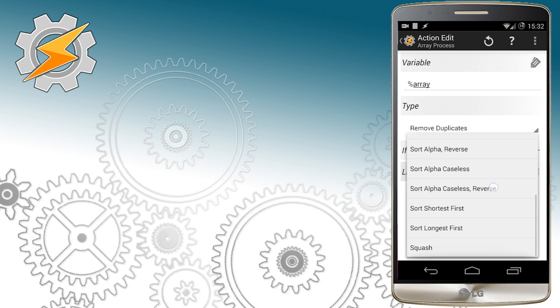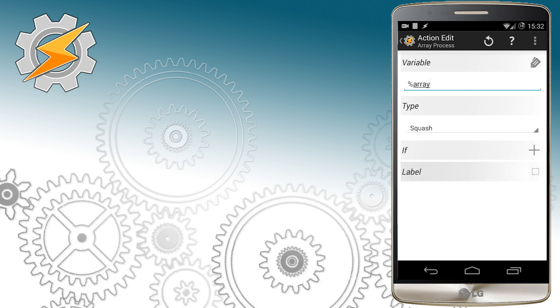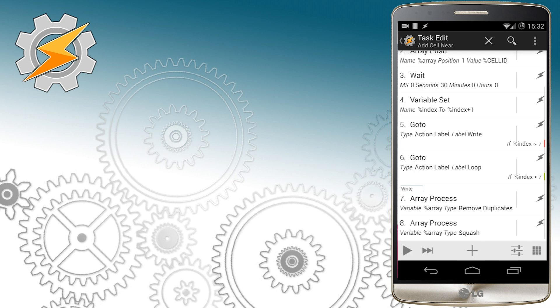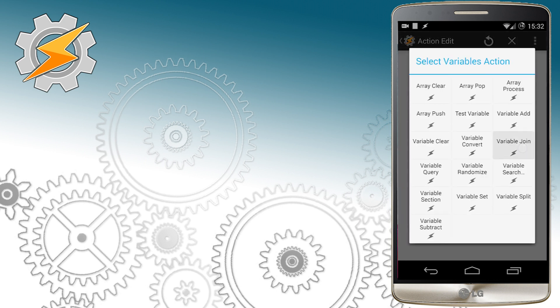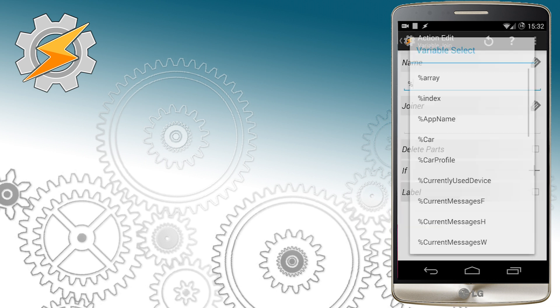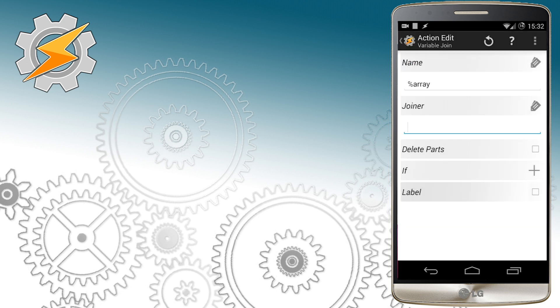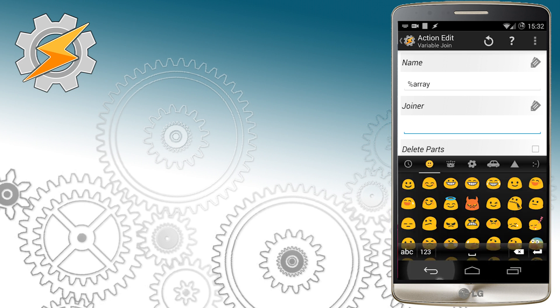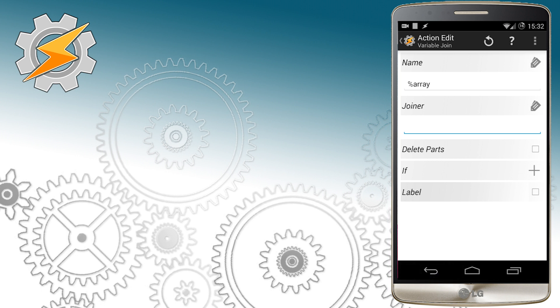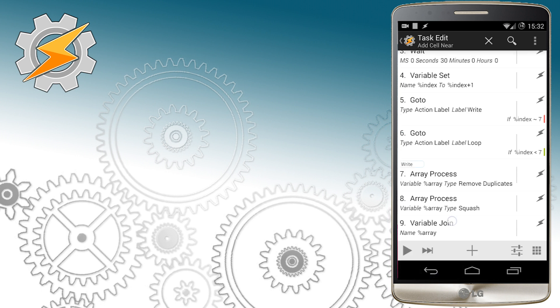Once we have the array without any gaps, we're just going to join it in a variable called array using function variable join. You have to remember as our joiner we're going to use enter. It's not visible on here, however make sure you've used an enter there.